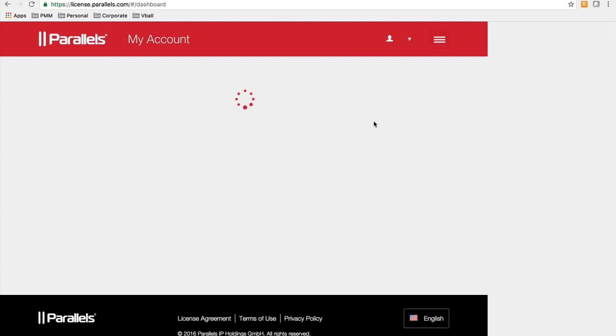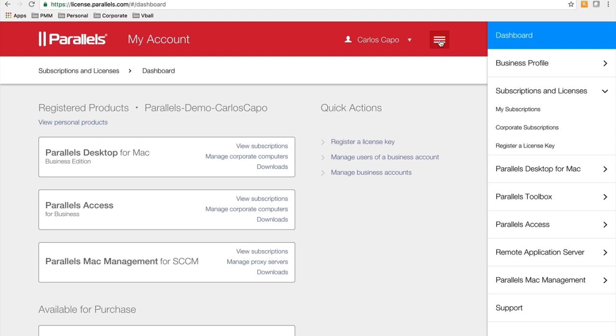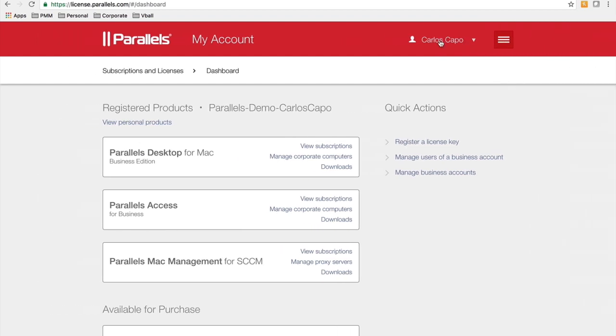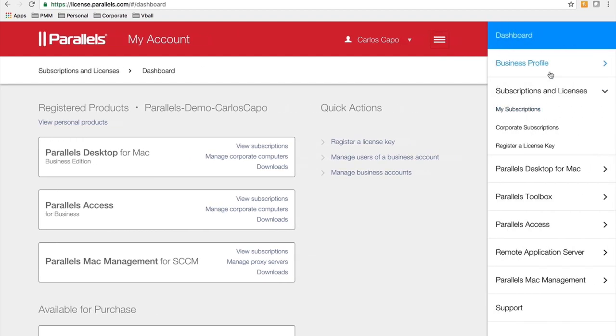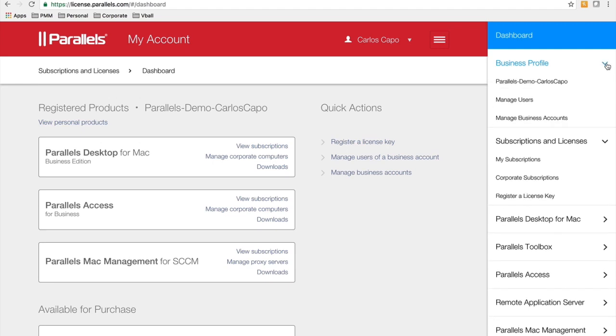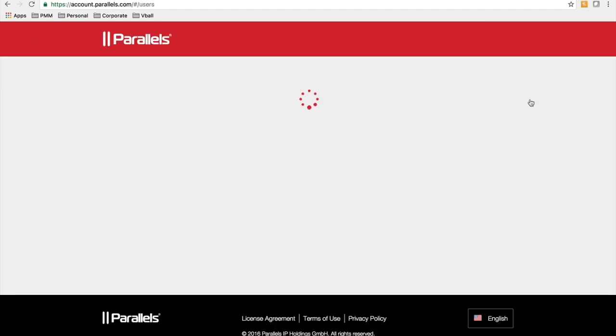Once you sign in to the portal, the bottom of the top right is your dashboard. You can always click that to get to the dashboard and you can see your business profile and here is where you can manage users.